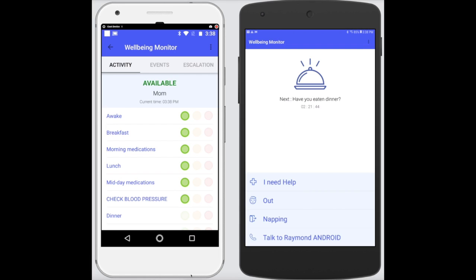So what other options does our loved one have when using the Wellbeing Monitor? Well, actually two important options and two nice-to-have. Once again, noting the administrator is on the left and the user is on the right — let's see how things interact.